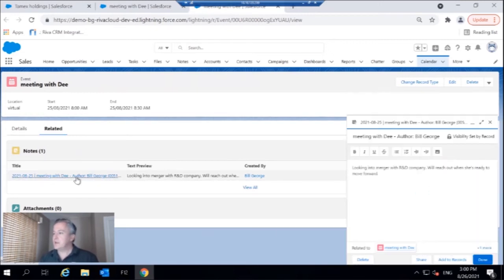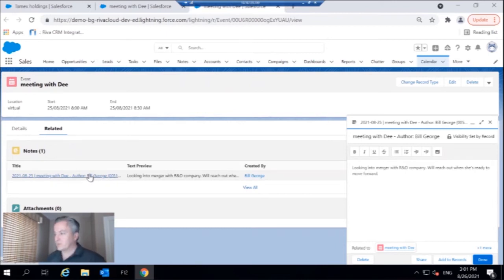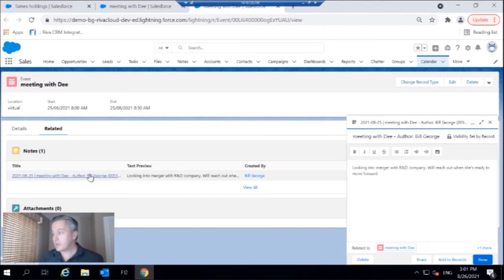And so what I'm going to do is go to the related list and we see my notes previously left and looking into a merger with R and D company. We'll reach out when she's ready to move forward. And clearly she is ready to move forward. So great.